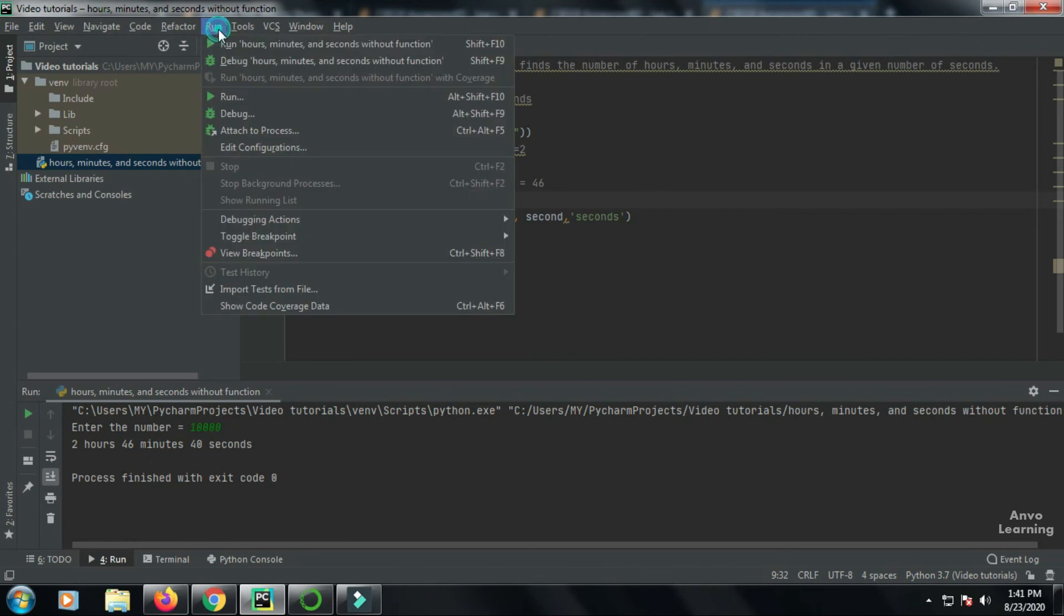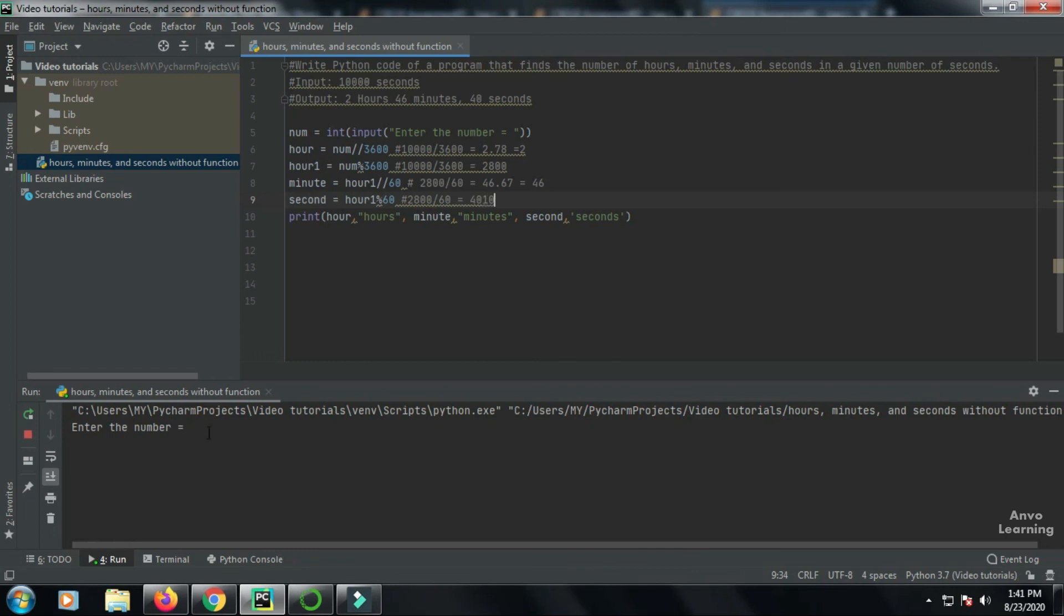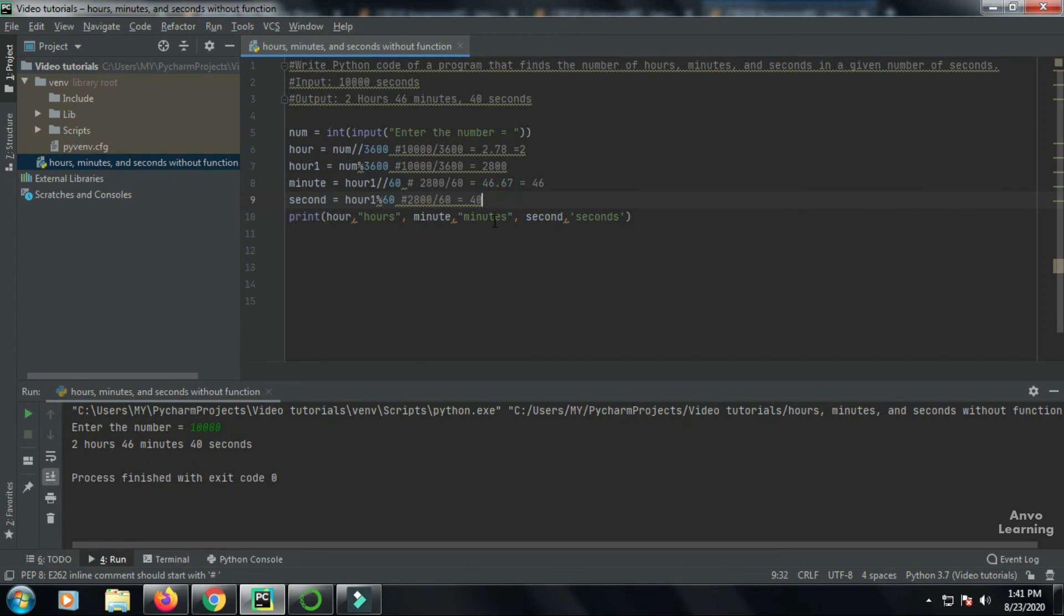When we run it again, we give the value, and voila: 2 hours, 46 minutes, and 40 seconds. In this way, you can easily find hours, minutes, and seconds from a given input of seconds. Thanks for today. If you like it, please subscribe and comment below if you have any questions. Thank you.